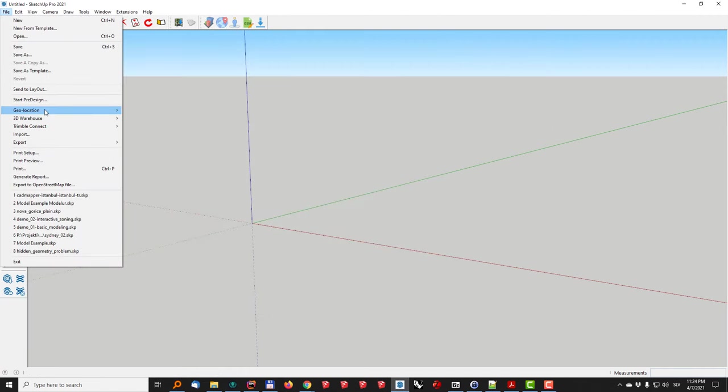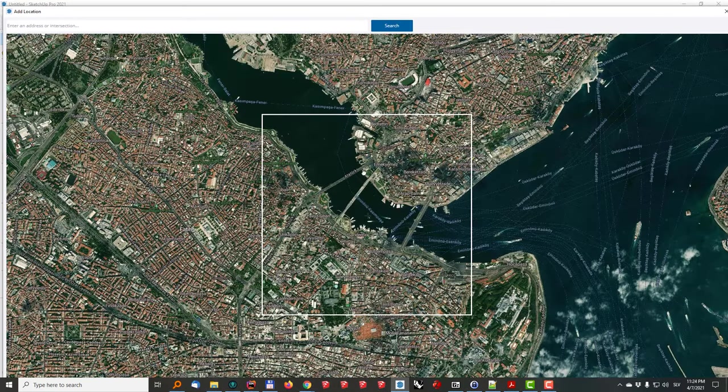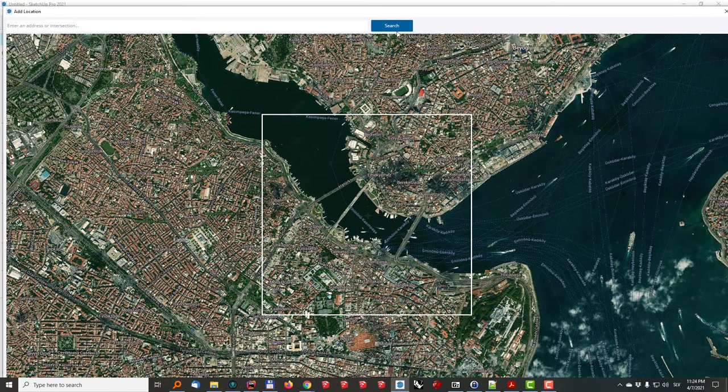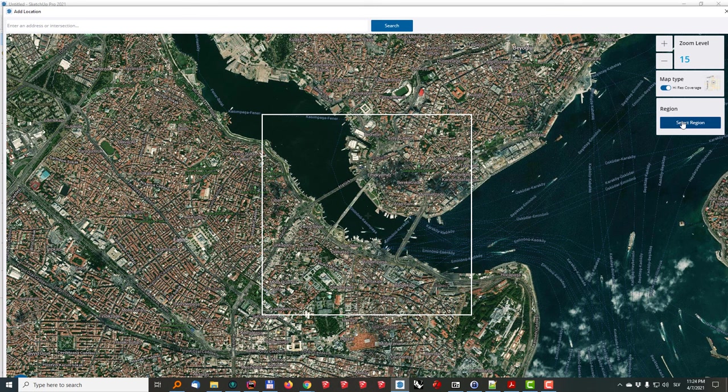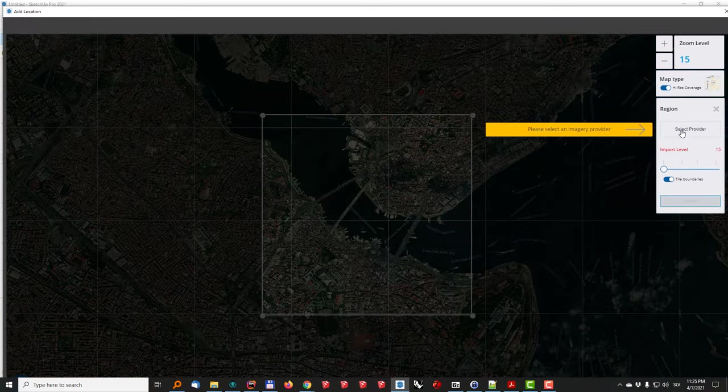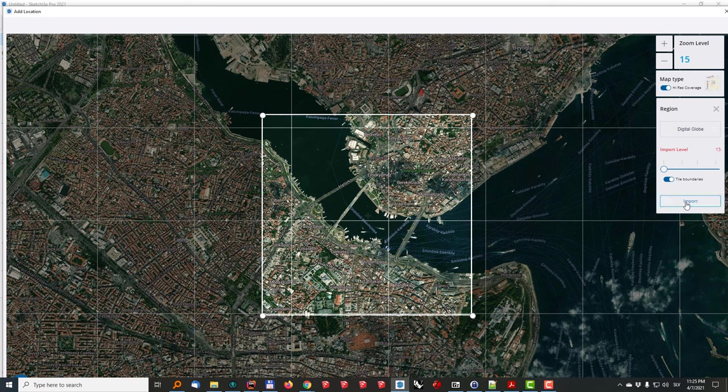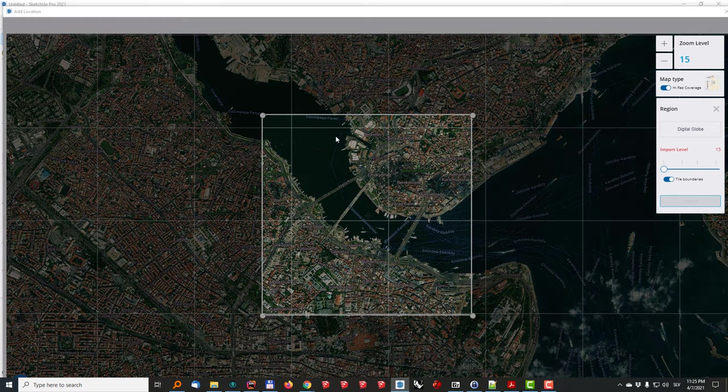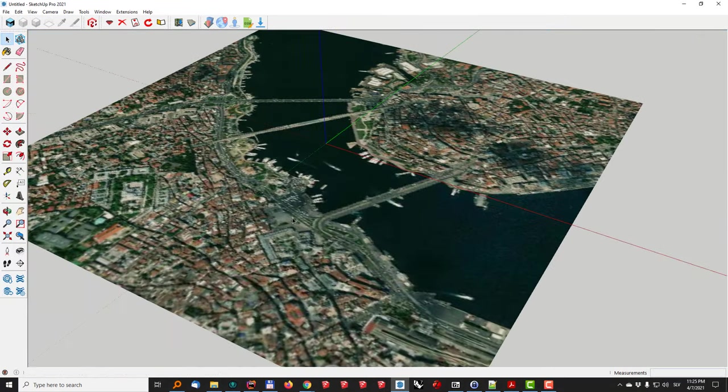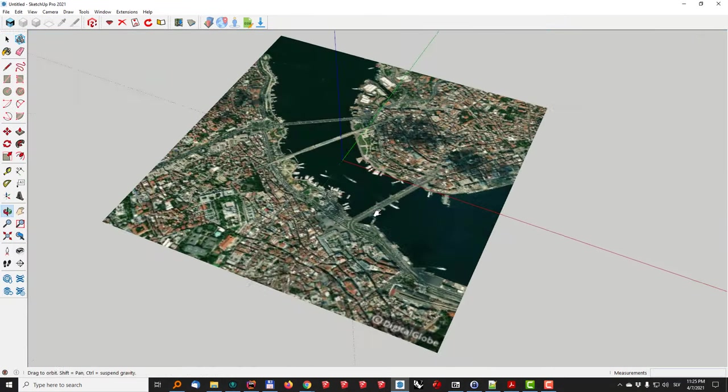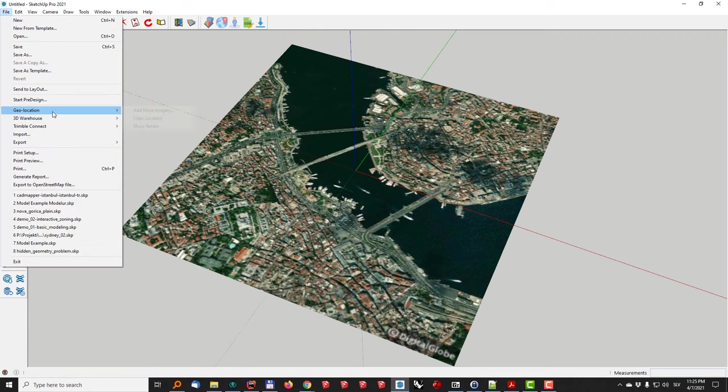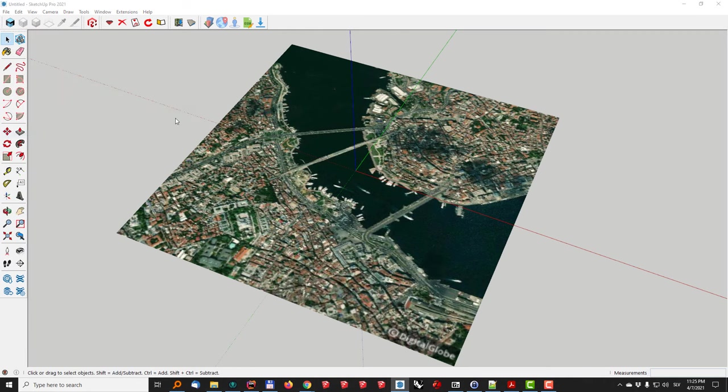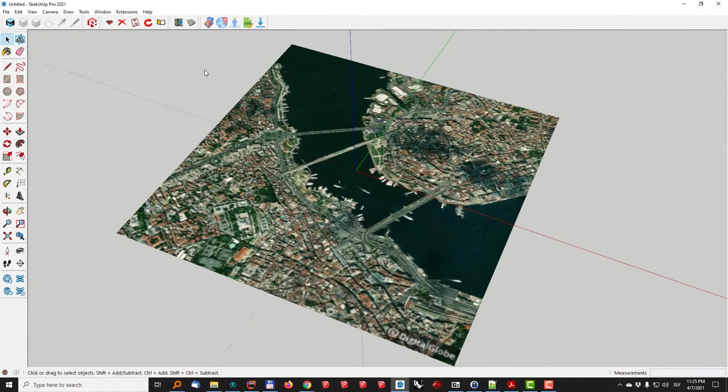Or maybe before I do that, let me go here to add the location and I'll actually go, yeah looks right. So I'll just go to select region, select provider digital globe and import so that my model is now also geo-referenced. Next I'll go to file import map OpenStreetMap. Now this will take a while to load, a few minutes, and it will basically create me a 2D file.